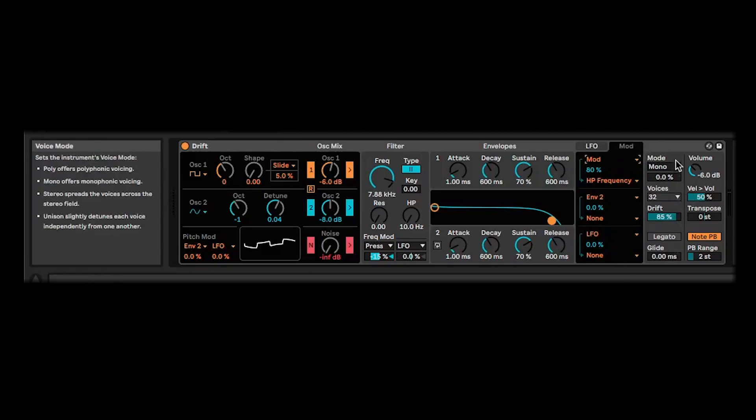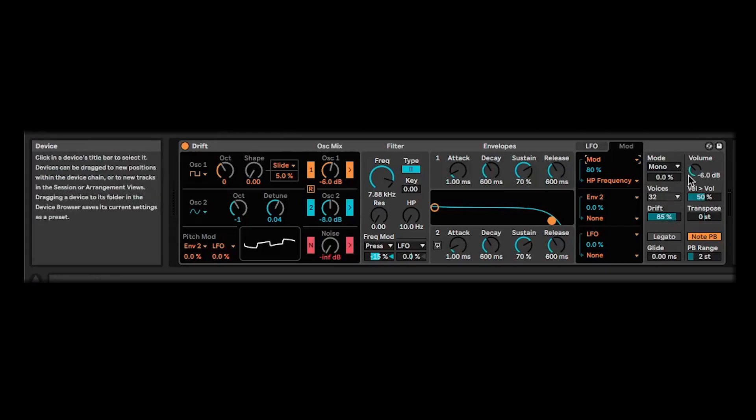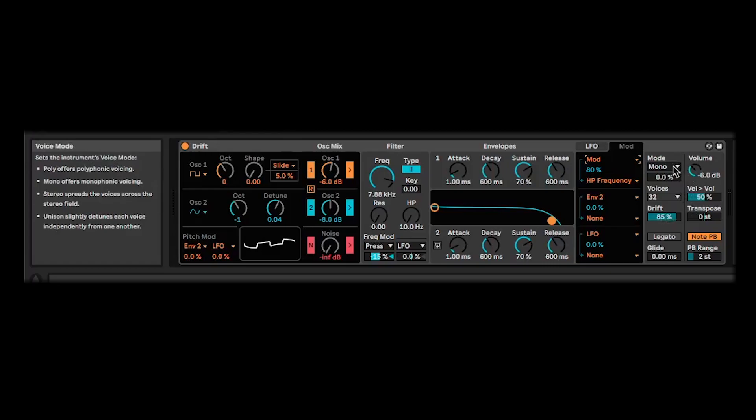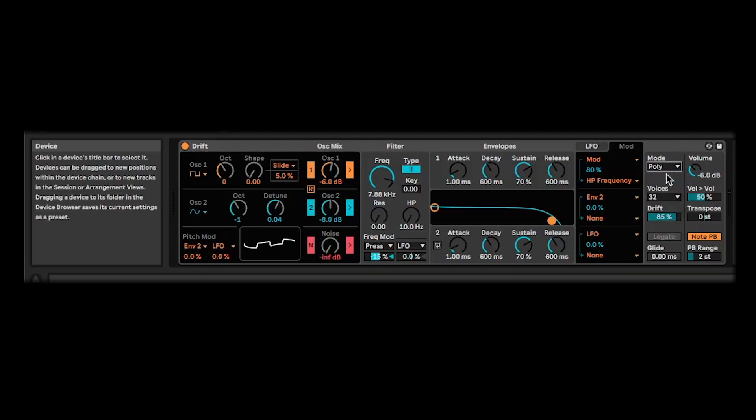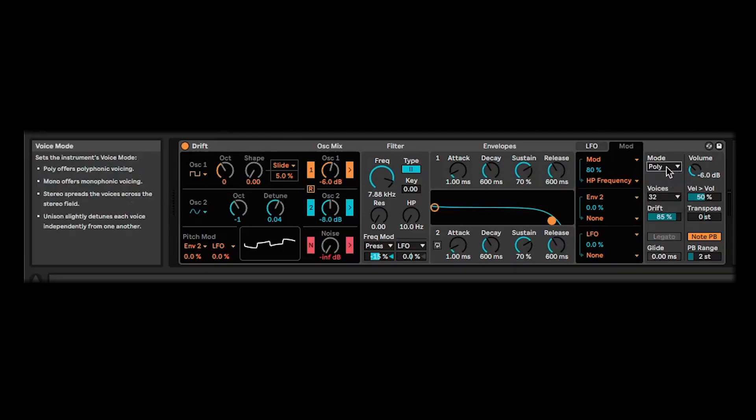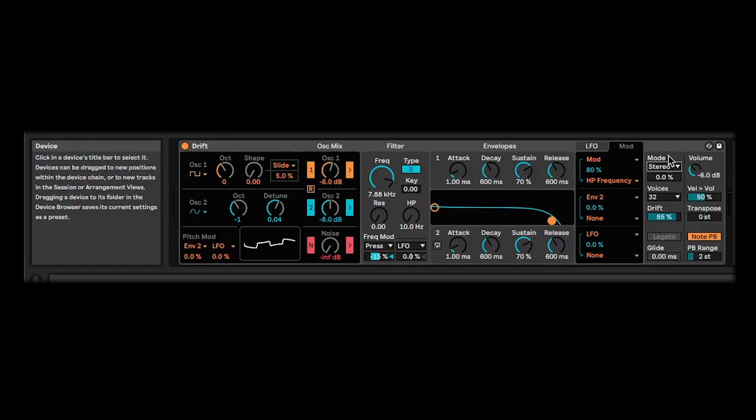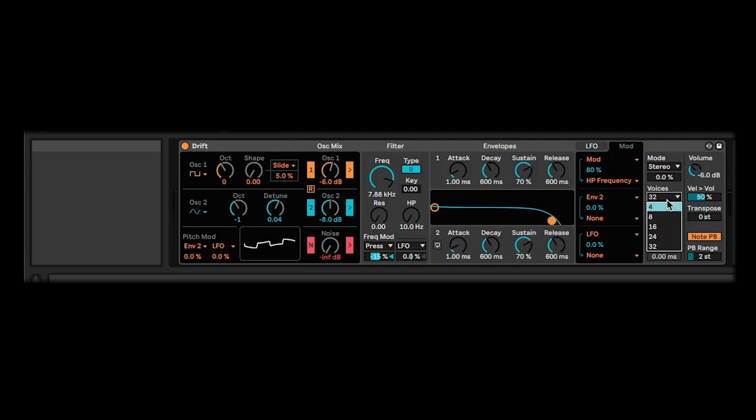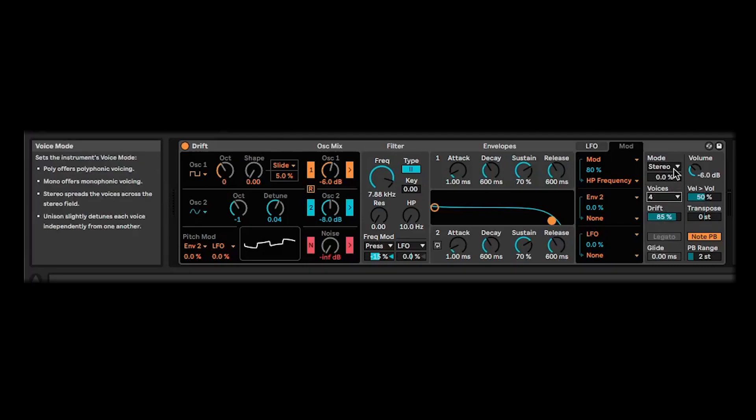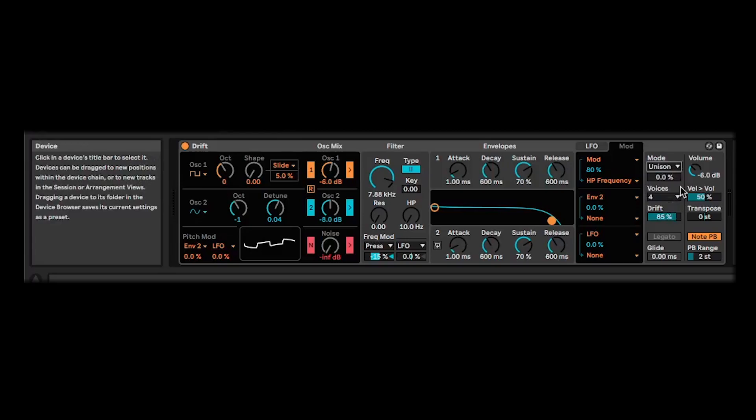And then on the far right, you've got your global controls with the drift control, as I mentioned before, various velocities and transpose and things like that. You've also got a mode switch, which is quite nice. These can have some big impacts on your sound. You've got mono and poly for playing single notes or multiple notes. Stereo, which will split the various voices, which you can choose how many voices it's using down here. It will spread those across the stereo field. And then lastly, a unison mode, which is going to detune the voices ever so slightly to give you those big, fat unison sounds.